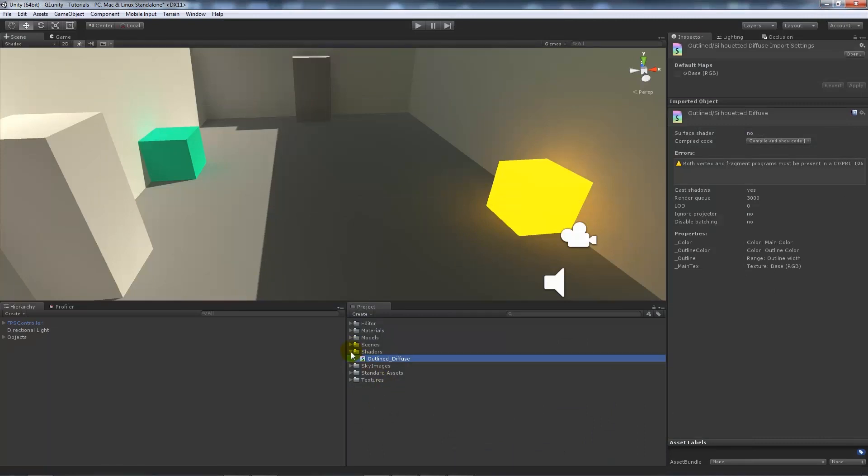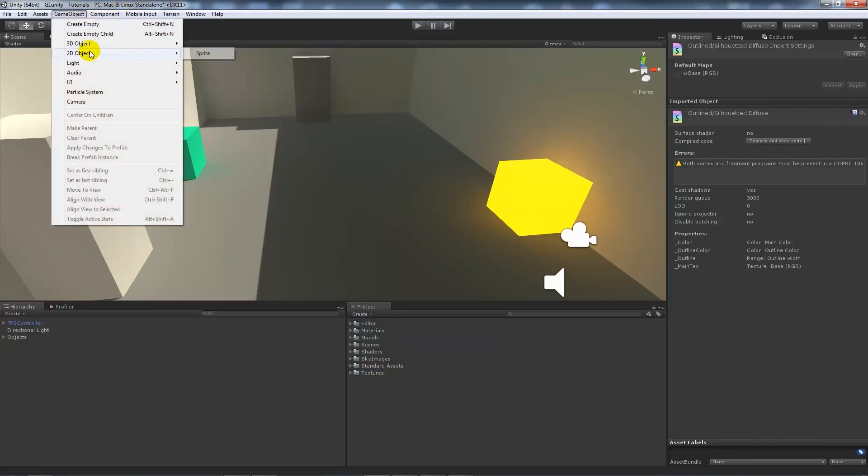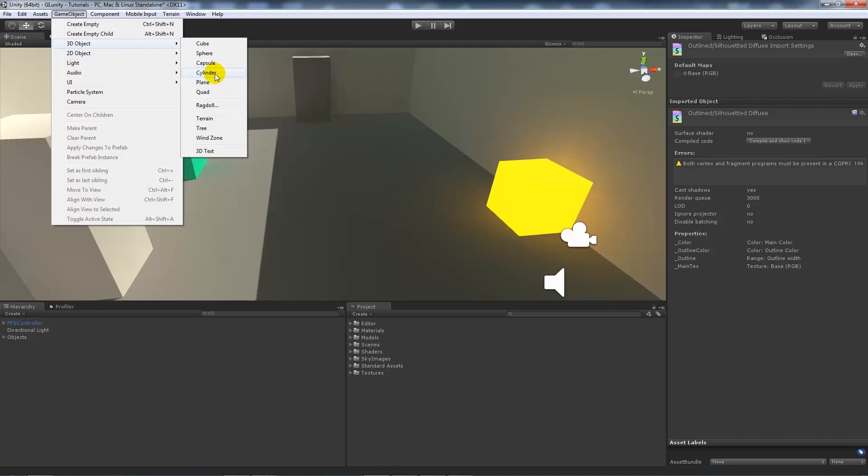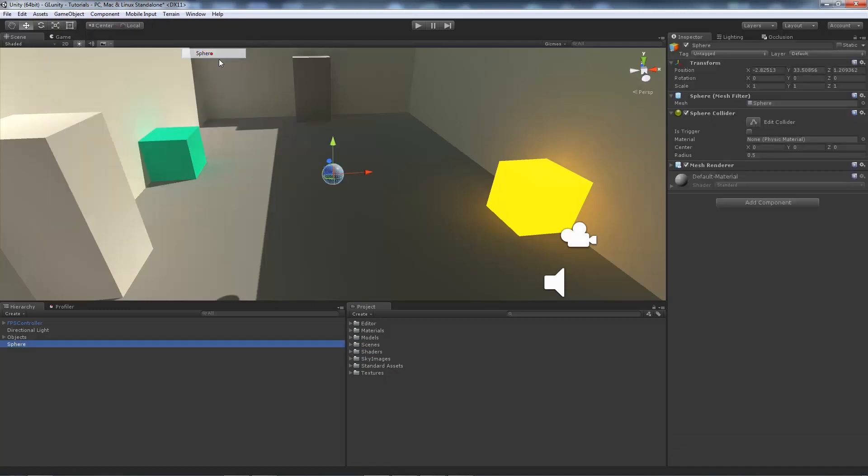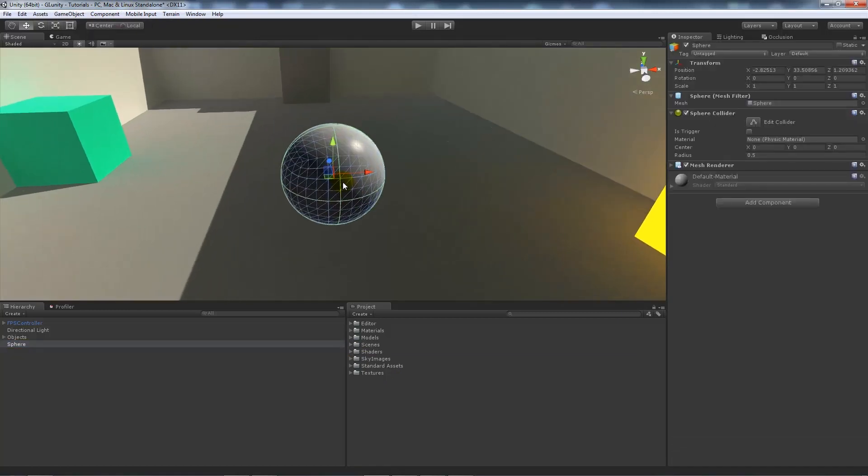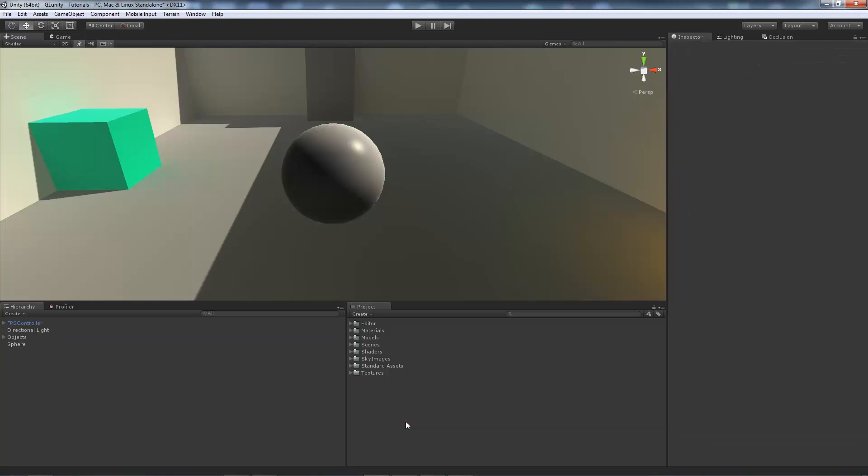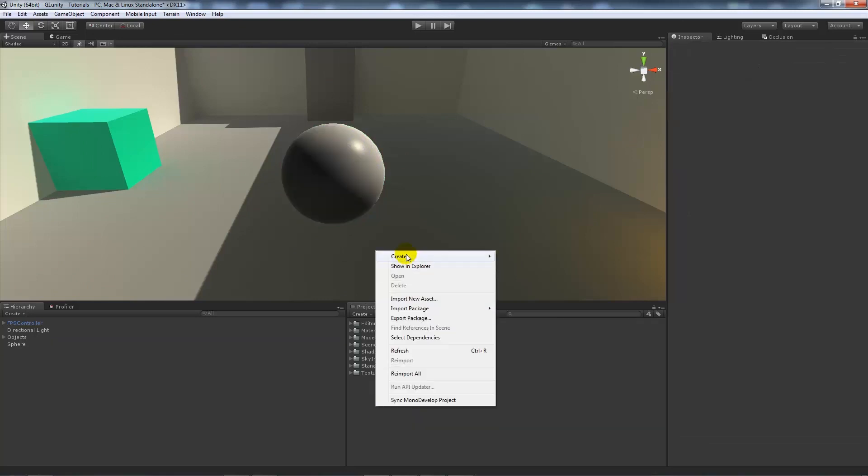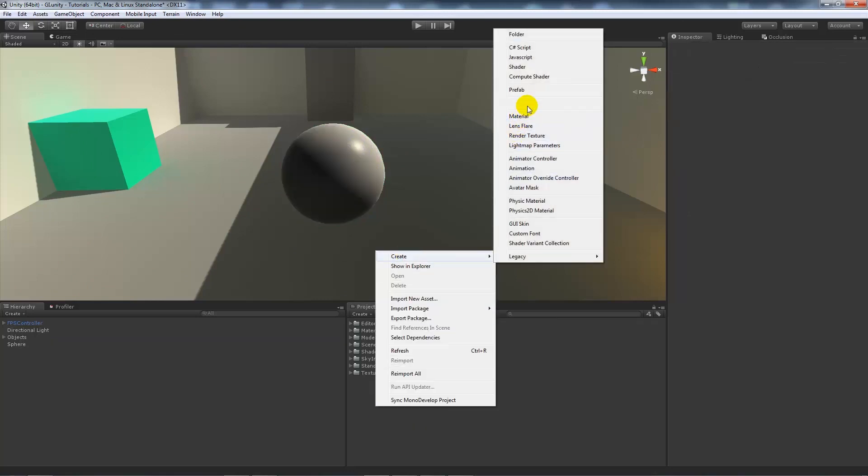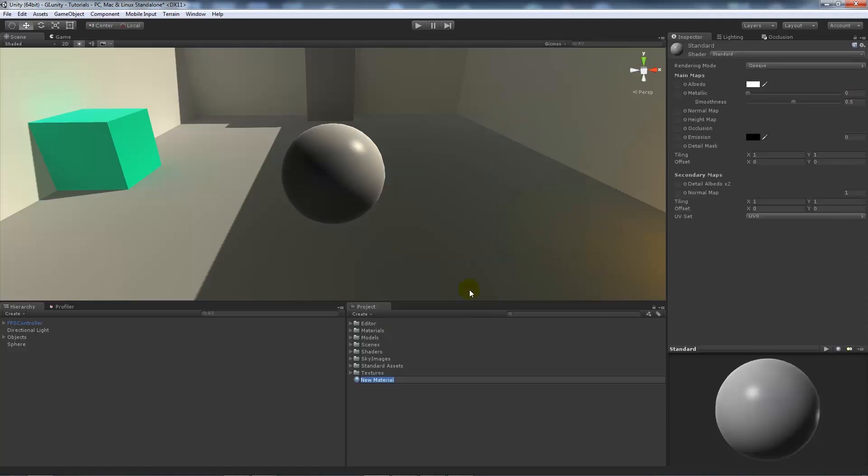We can close up the shaders. We'll go game object, 3D object, and sphere. We've got a sphere here which is nothing crazy. Now we're going to right-click, create a new material. We'll call this outlined material.